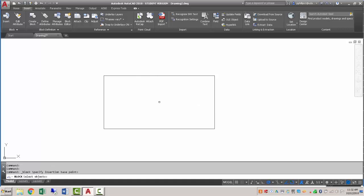Next, it's asking to specify the objects. So I'm going to click on the rectangle, and when I have that selected, I'll hit enter or space.